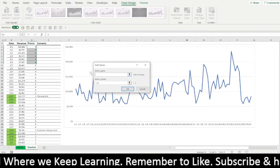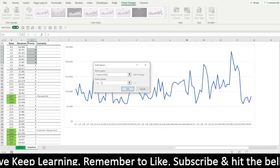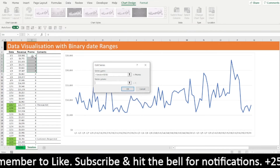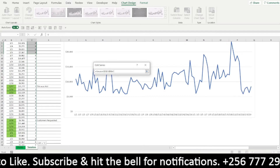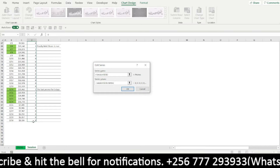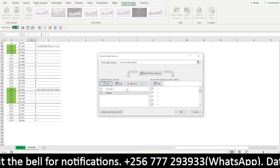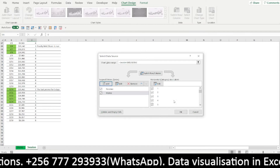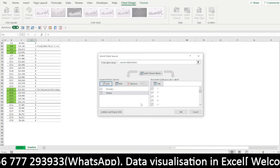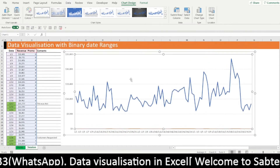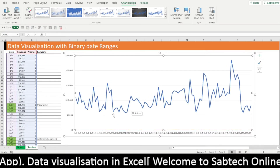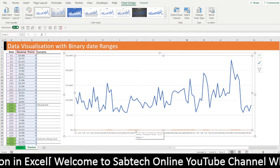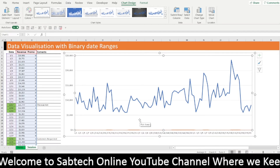The series name is the promo. Then we are running the series values from the first values here — first of January — up to the last. So I'm going to run that up to the last, and we're okay. For the horizontal axis, we shall leave it like this because it is going to pick the date. Then OK. When you check your chart now, we are having the two metrics — that is the revenue and the promo, where there is a one and a zero — but a lot is still supposed to be done.